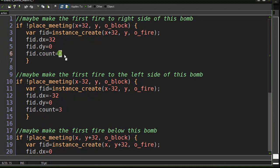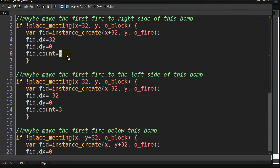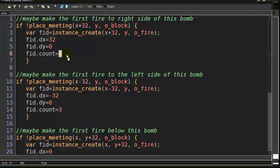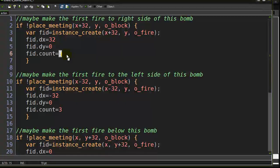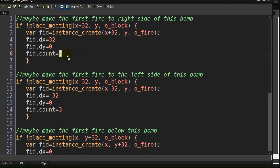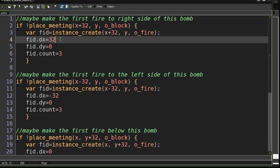This count variable, you're going to see how it's used. It's keeping track that this is sort of three fire pieces left to make. And as the fire pieces create each other, this variable is going to drop down to two, to one, to zero. And when I hit zero, fire will not make any more fires.